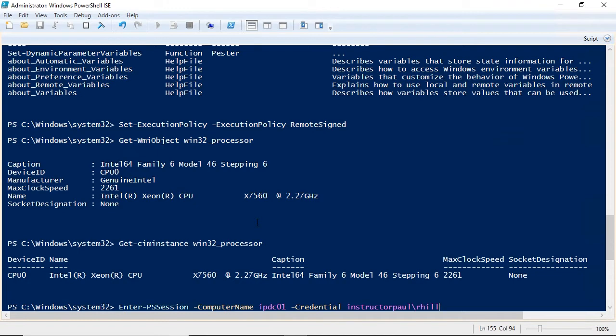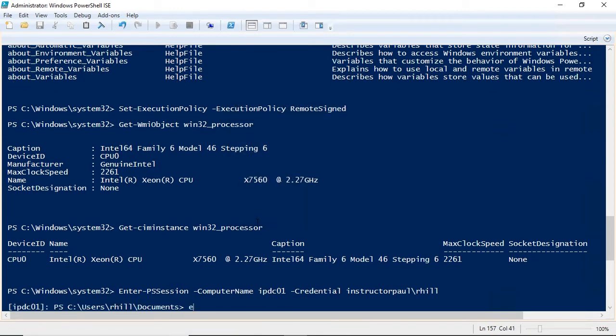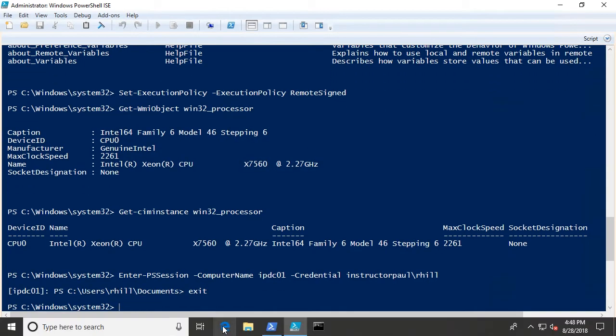Finally, we'll show you how to remote into one or a hundred servers or computers, and much, much more.